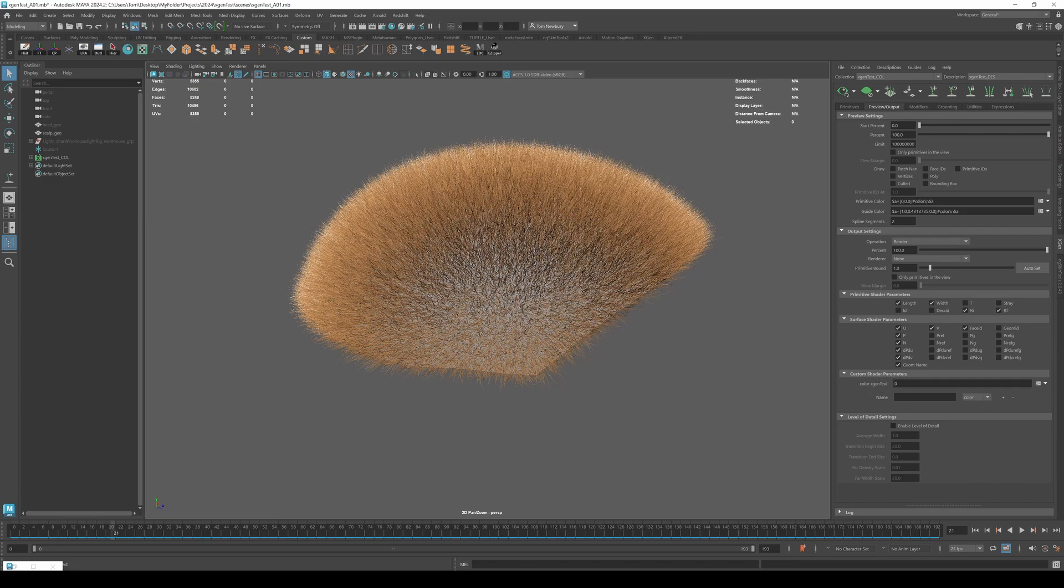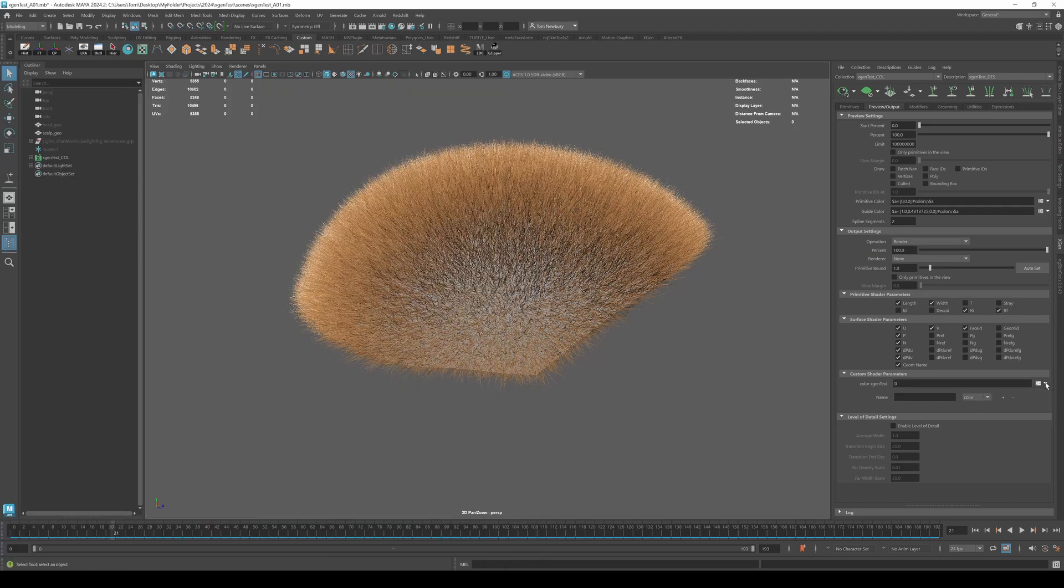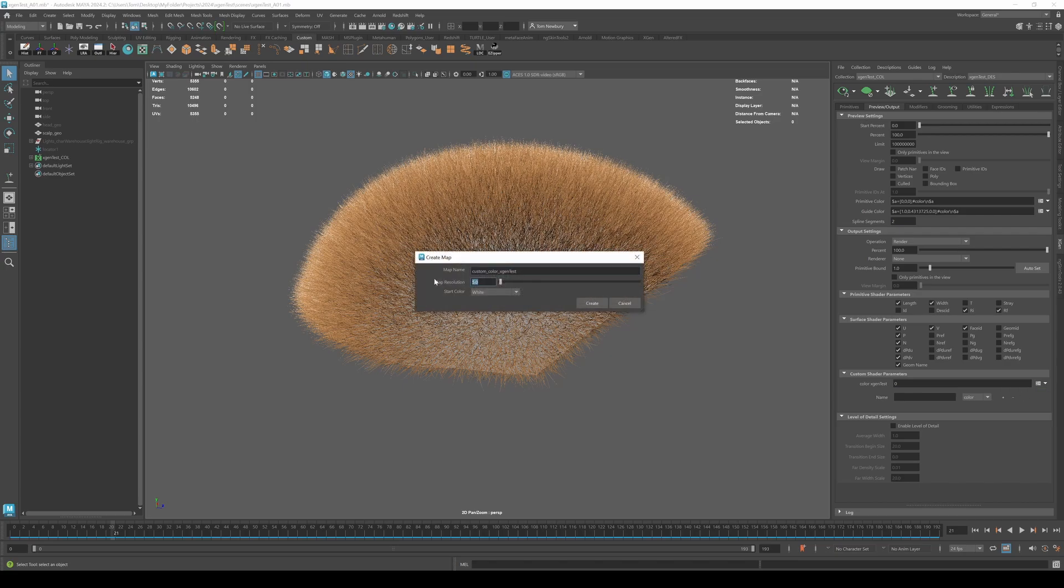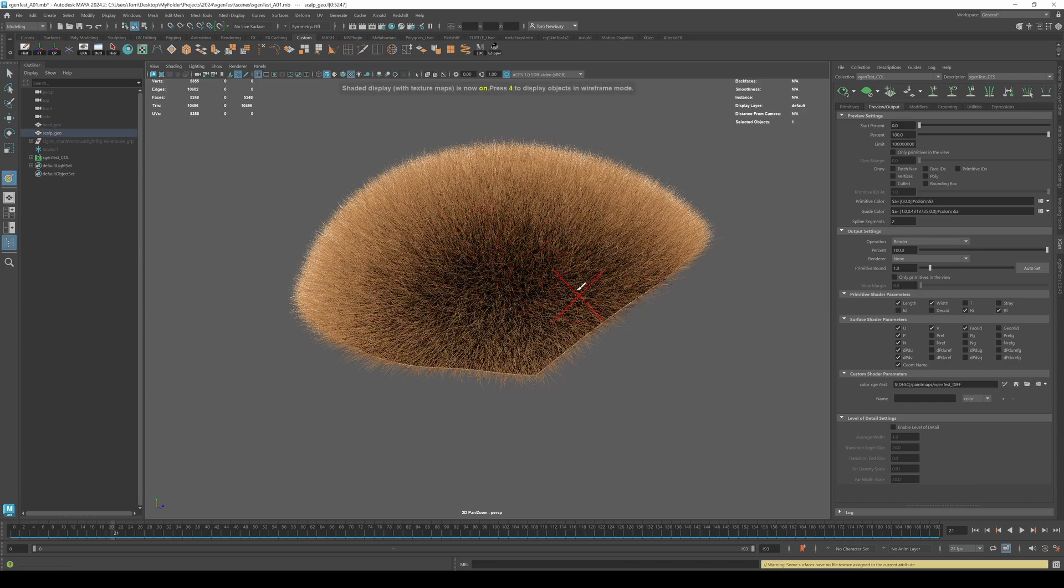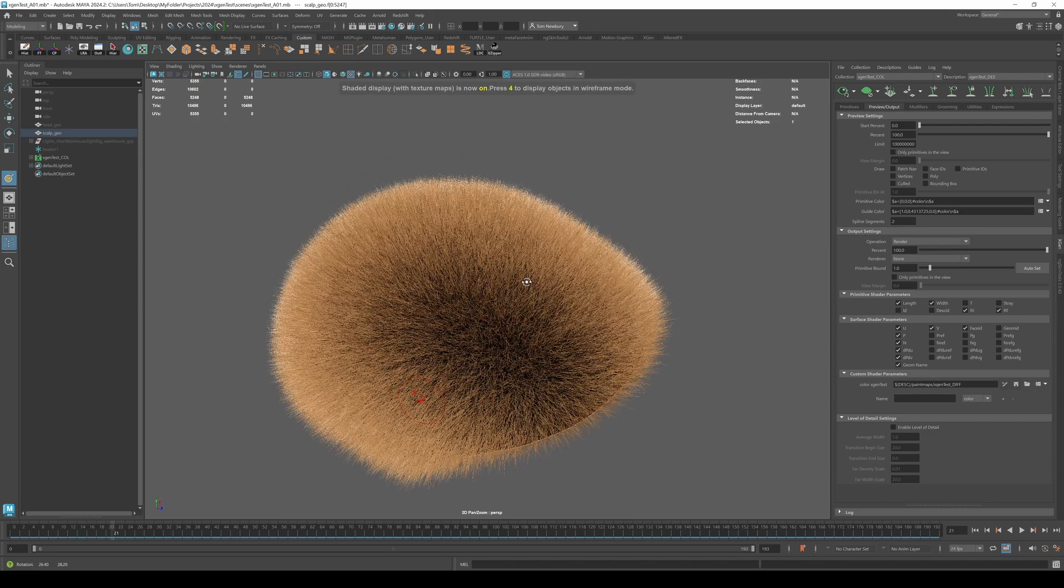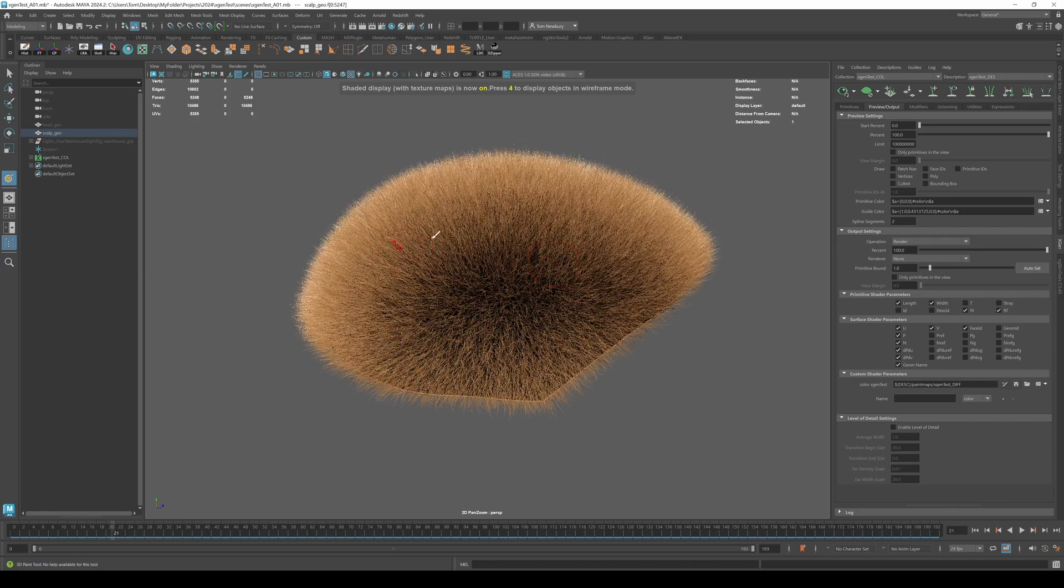Now we need to create the map here. So make sure the hyper shades open for this, and then we can click on create map. Let's set a size 512. Let's make it black. And then let's give it a name X gen test diff and hit create. So there it is. Now you'll get this big X. I just like to hit save, give it a second. And then if you hit the paint button again, you can now paint. So you can either paint a map in here manually, like in the viewport of Maya, but you don't have heaps of control.